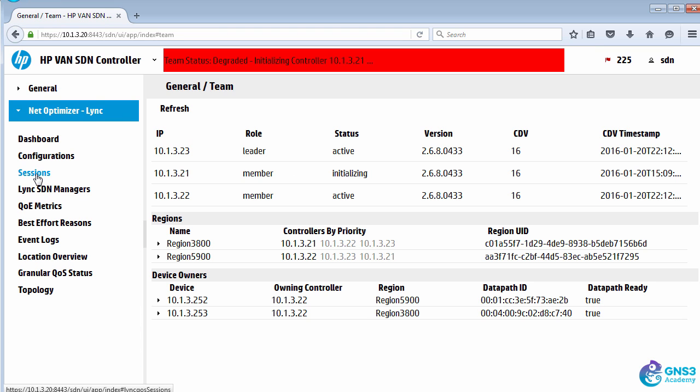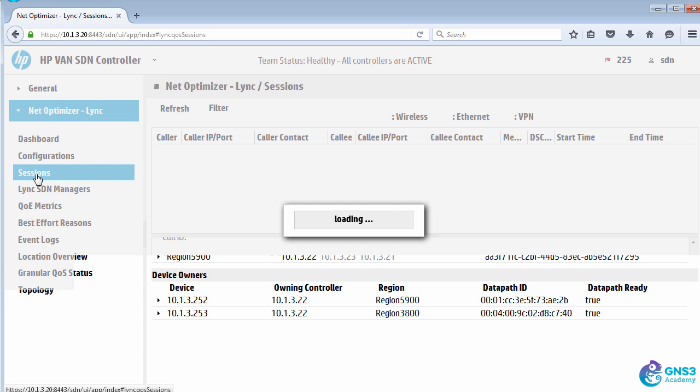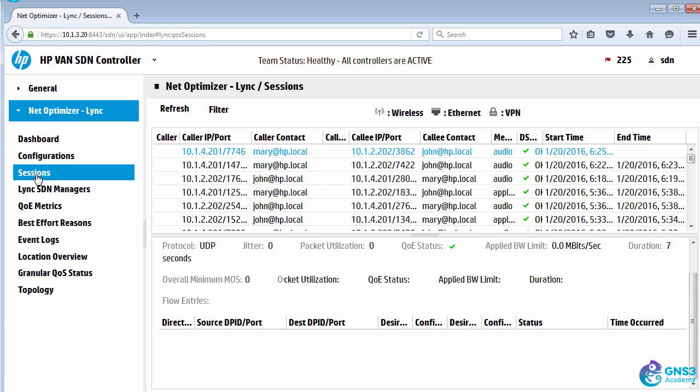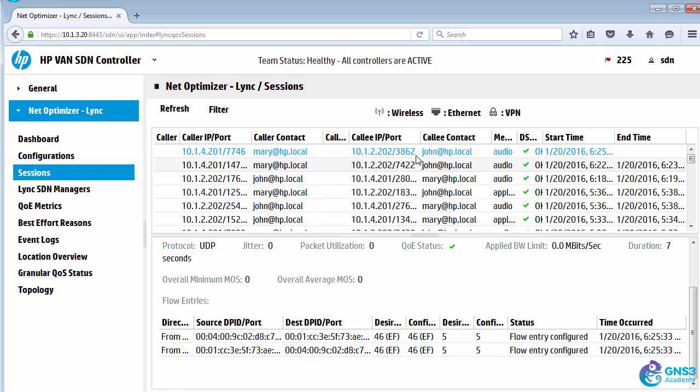Within Network Optimizer for Link, the DSCP values and COS values are still being set.